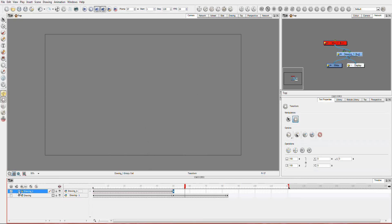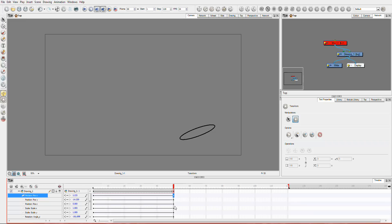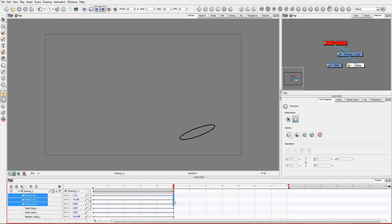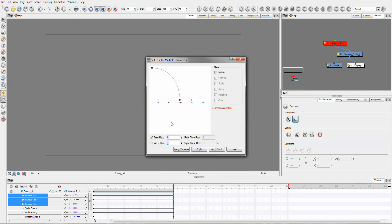If you want to pick the parameters yourself, you can just do it by heading down here. So I'll go to the end and I might just select this. And so those three. Right click, and then set the ease for multiple parameters. And now it's automatically just picked up those three motion ones.